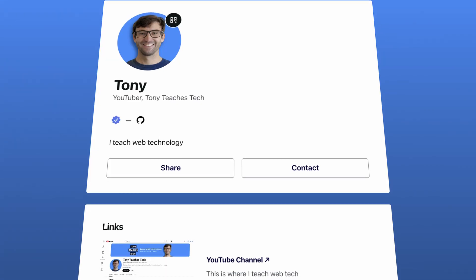I'm going to show you how to create a 100% completely free link in bio website, and by the end of the video we're going to have something that looks like this.